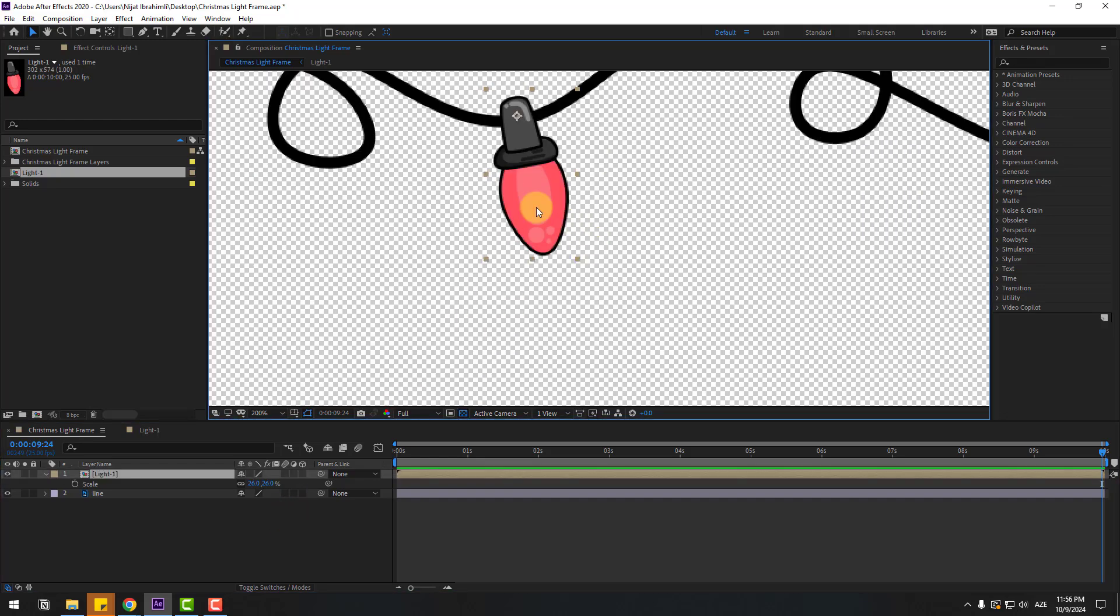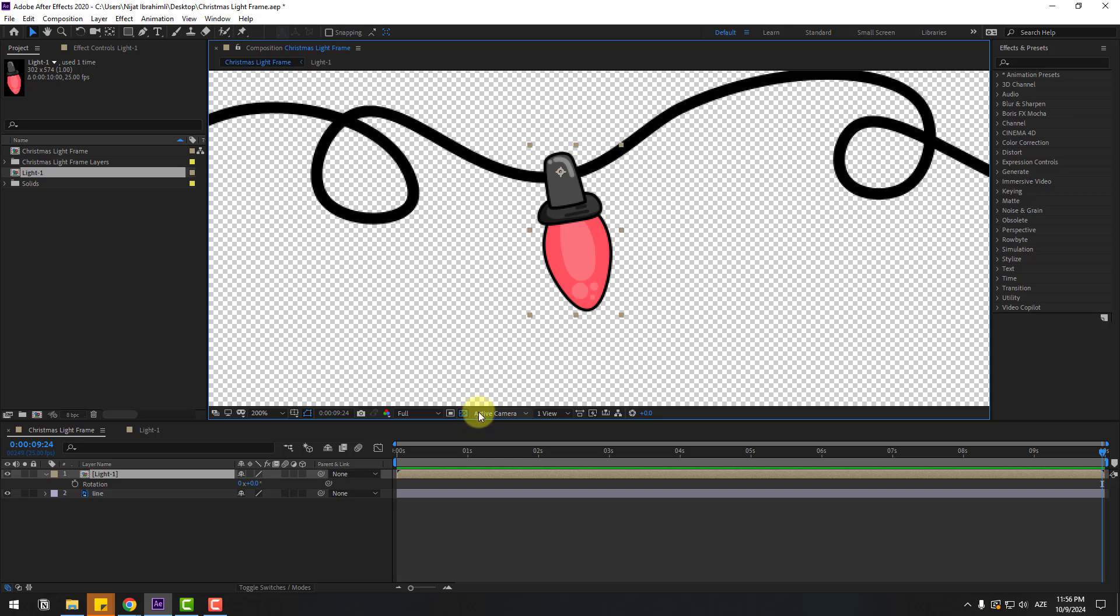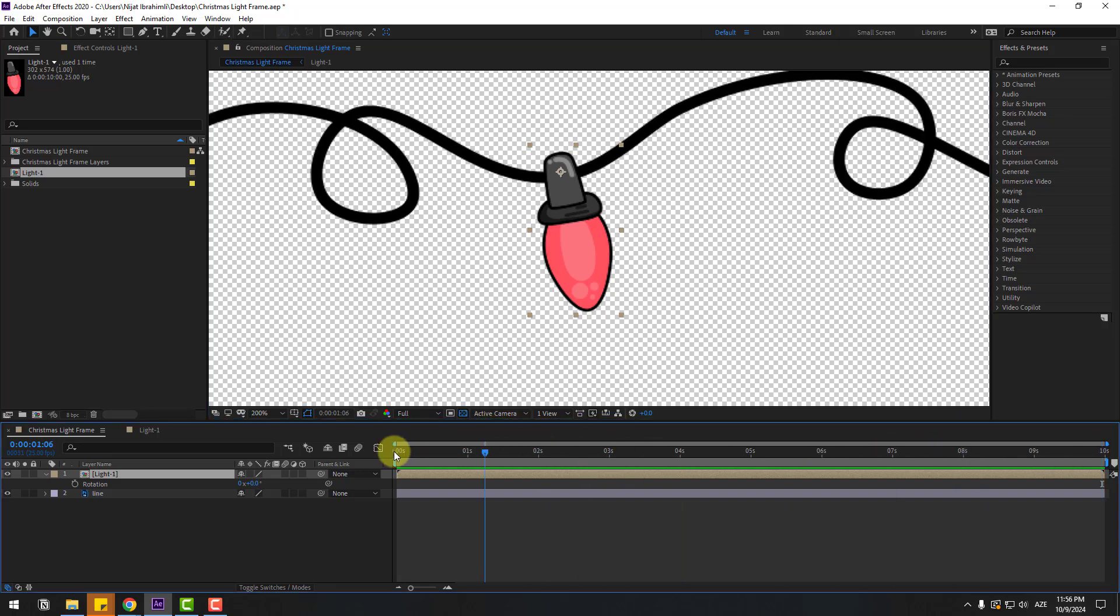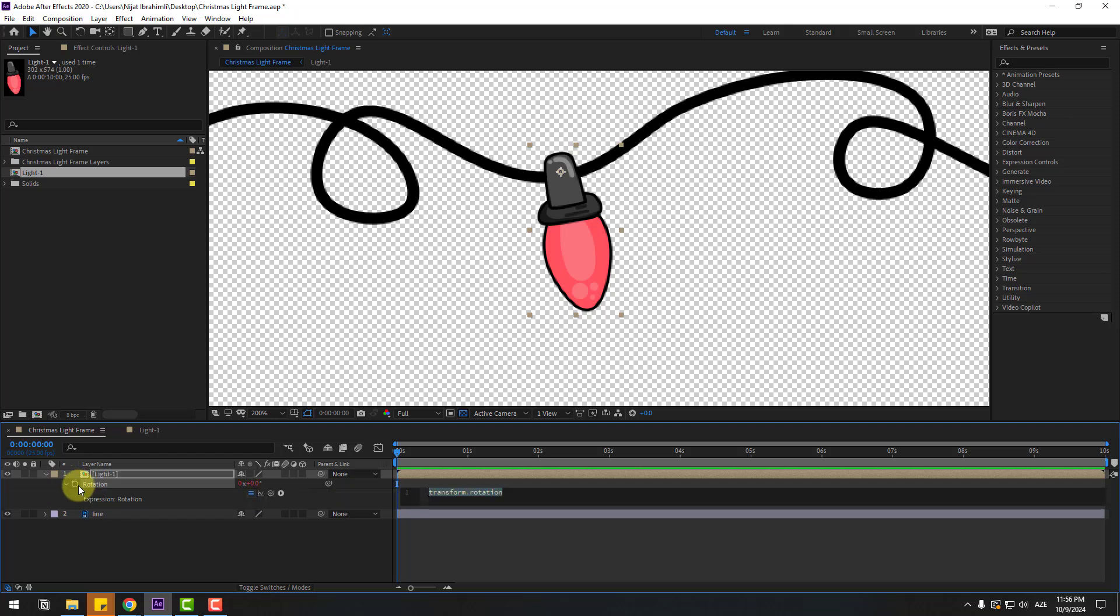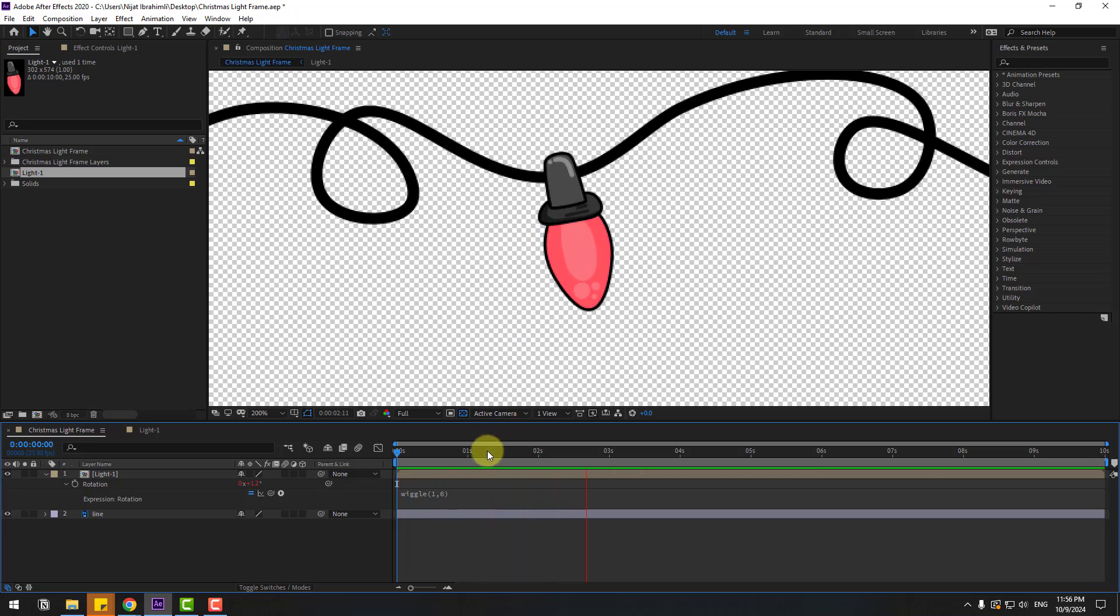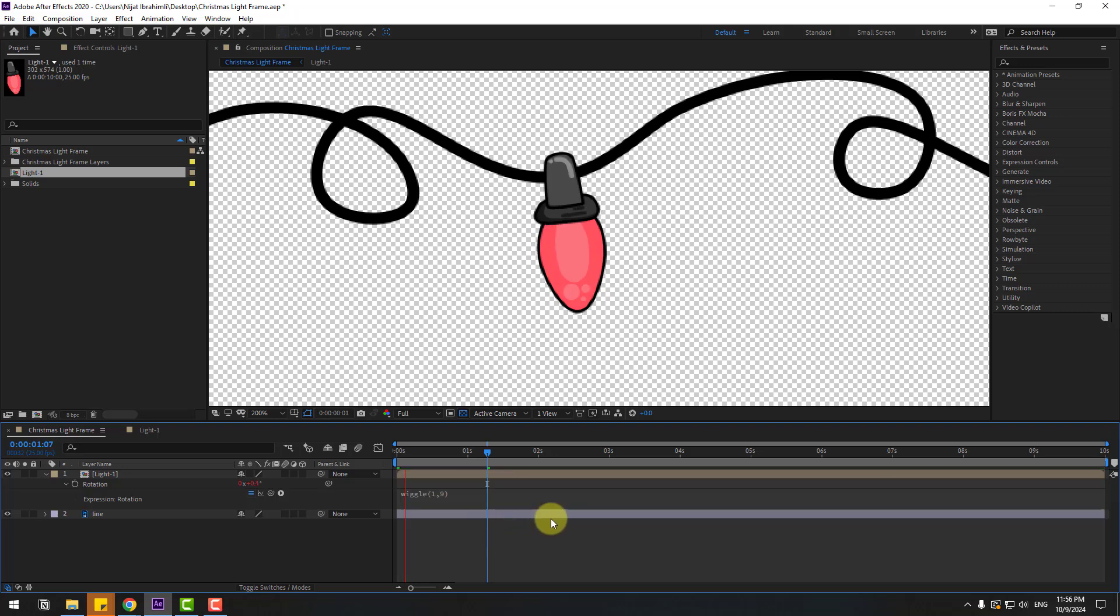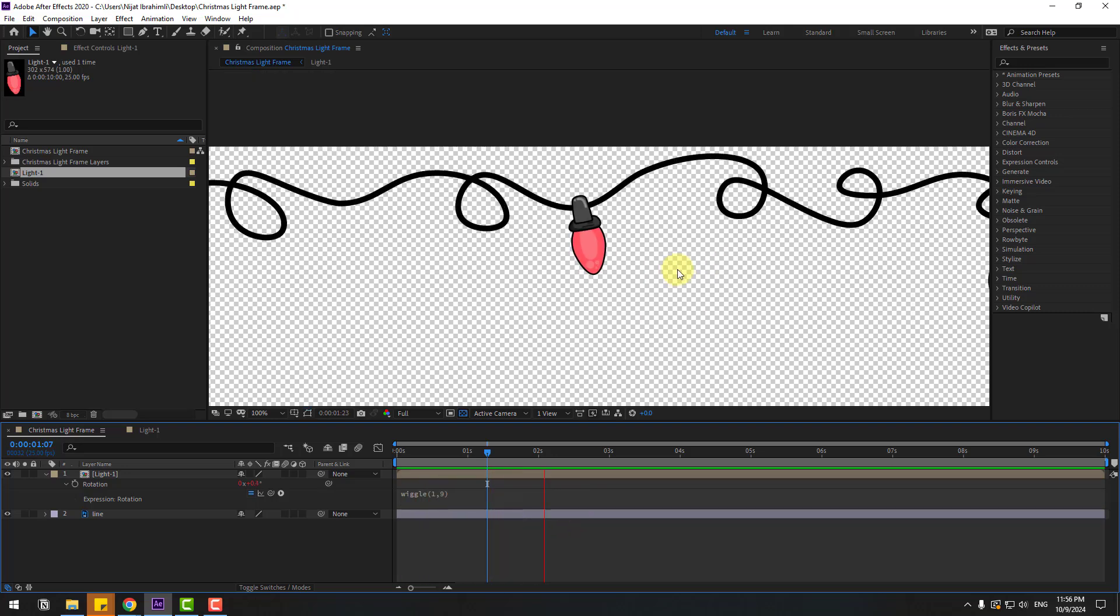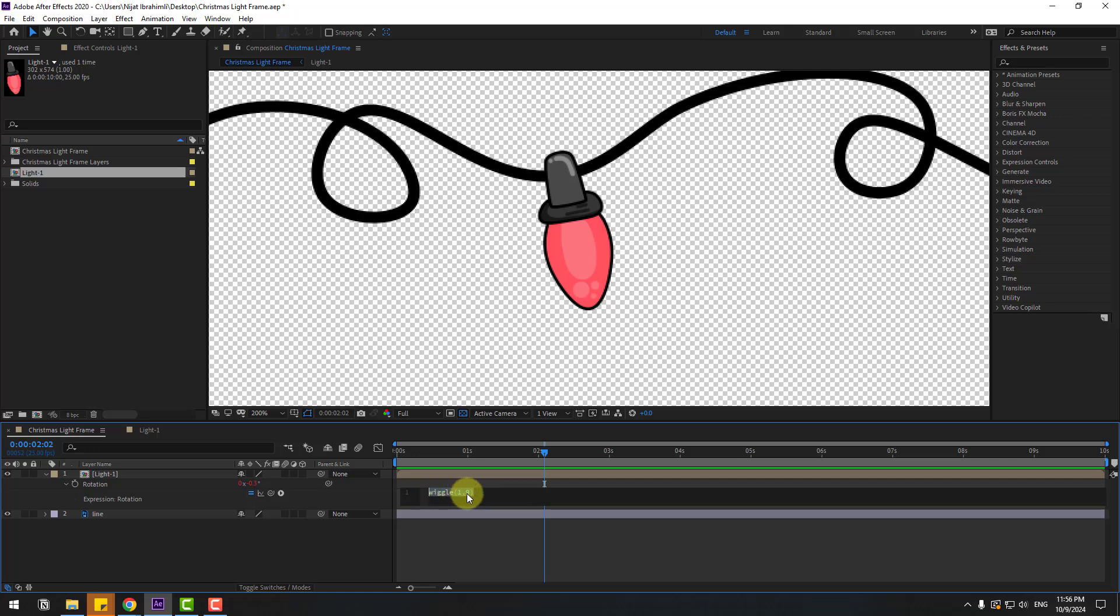Select this composition, press R to open rotation, go to the first second. I will use an expression for loop and endless animation. Hold Alt, click the time icon to open expression, and write here. Let's see. We can change this to nine, not bad. We can change this to 15.